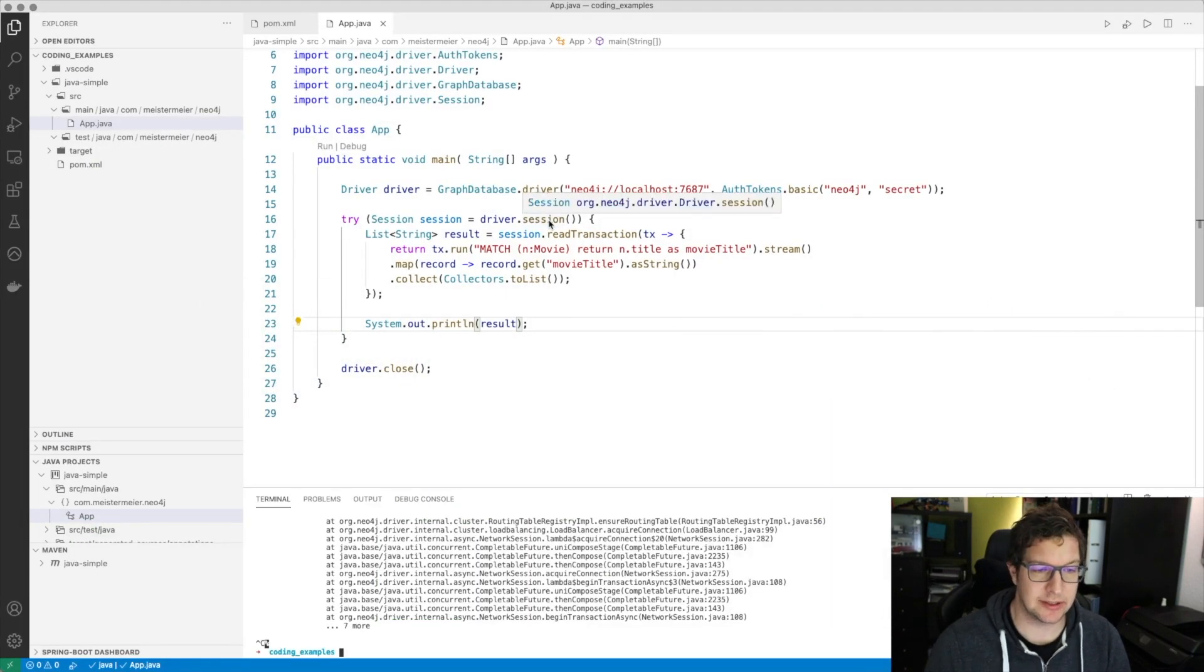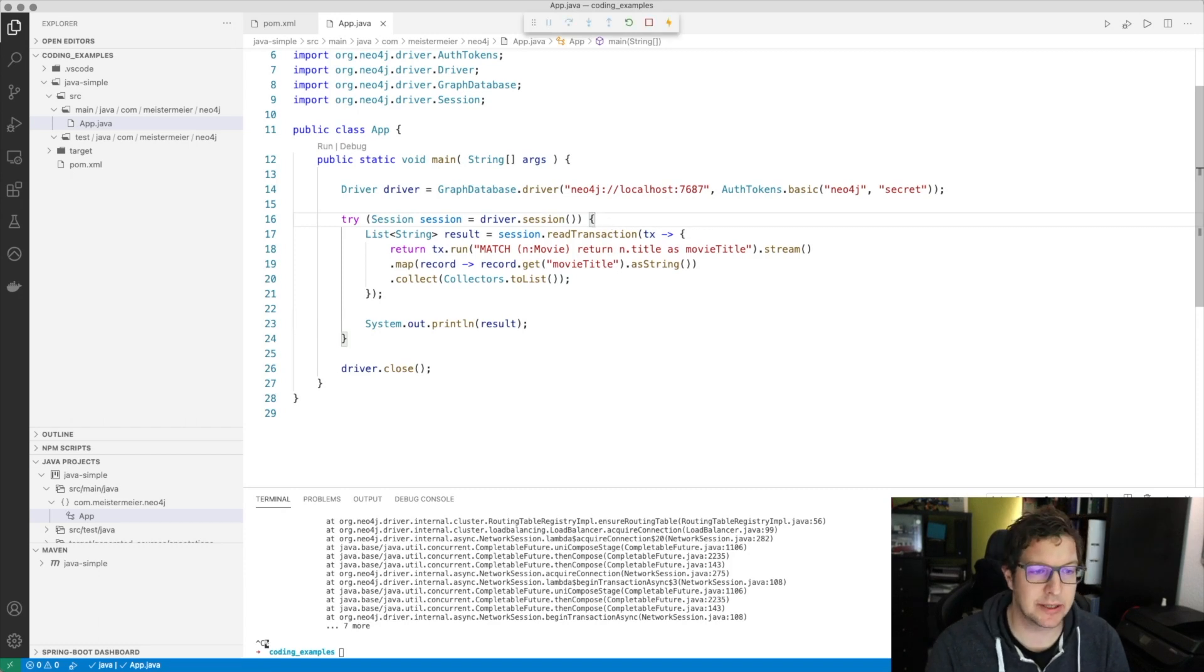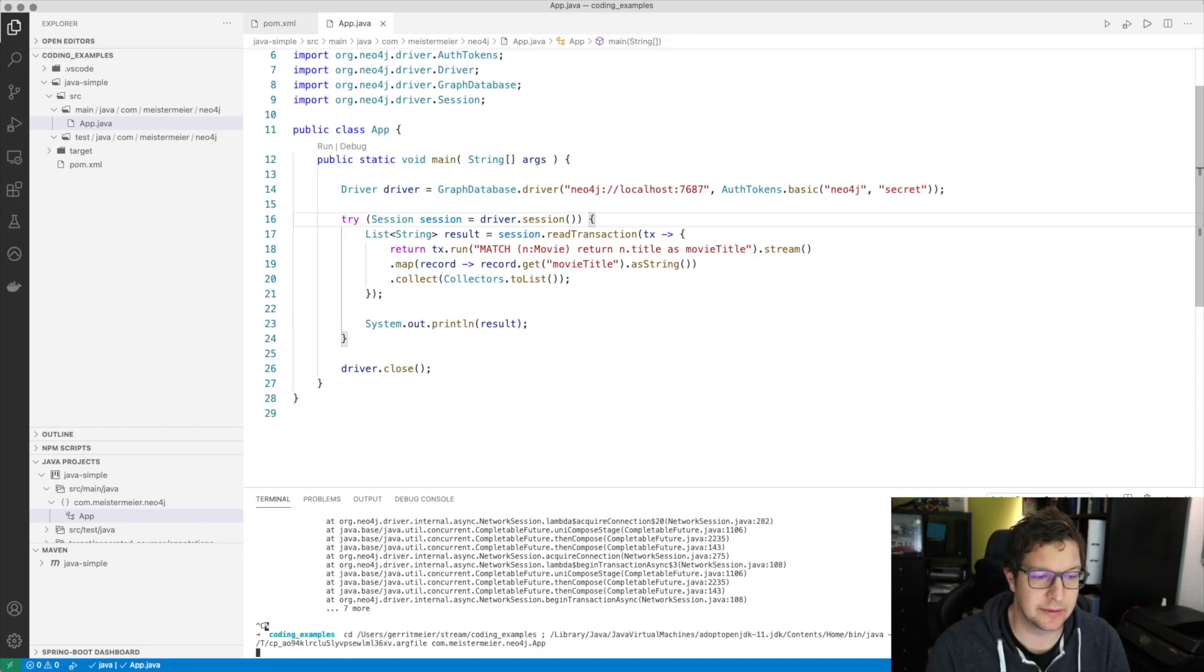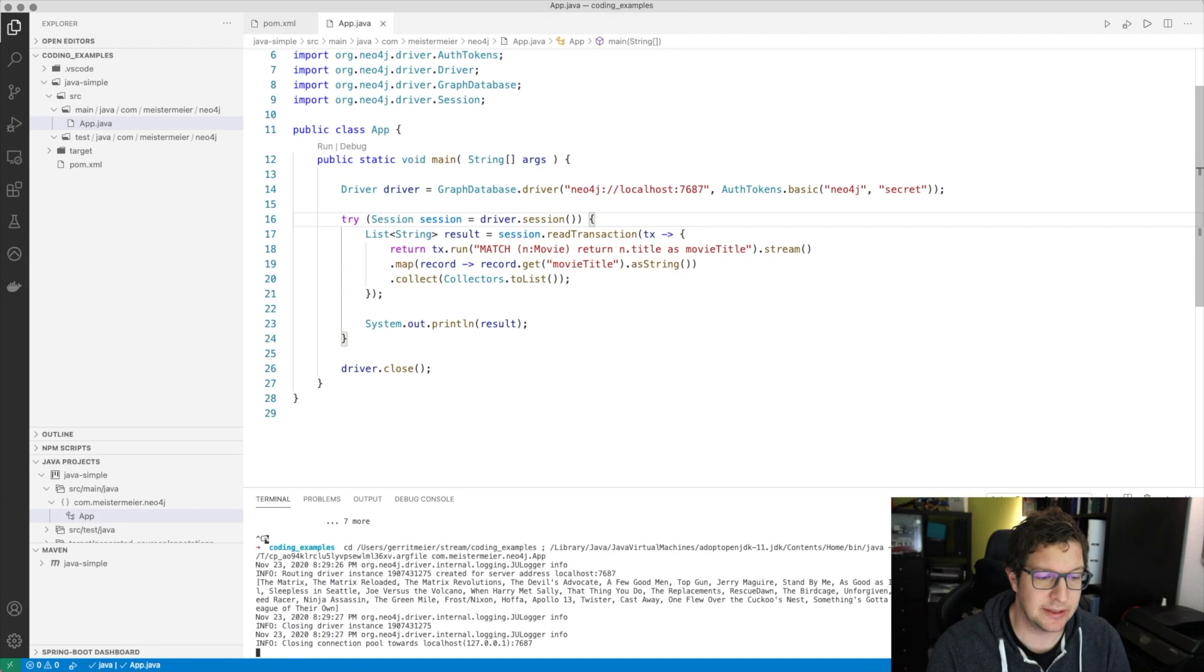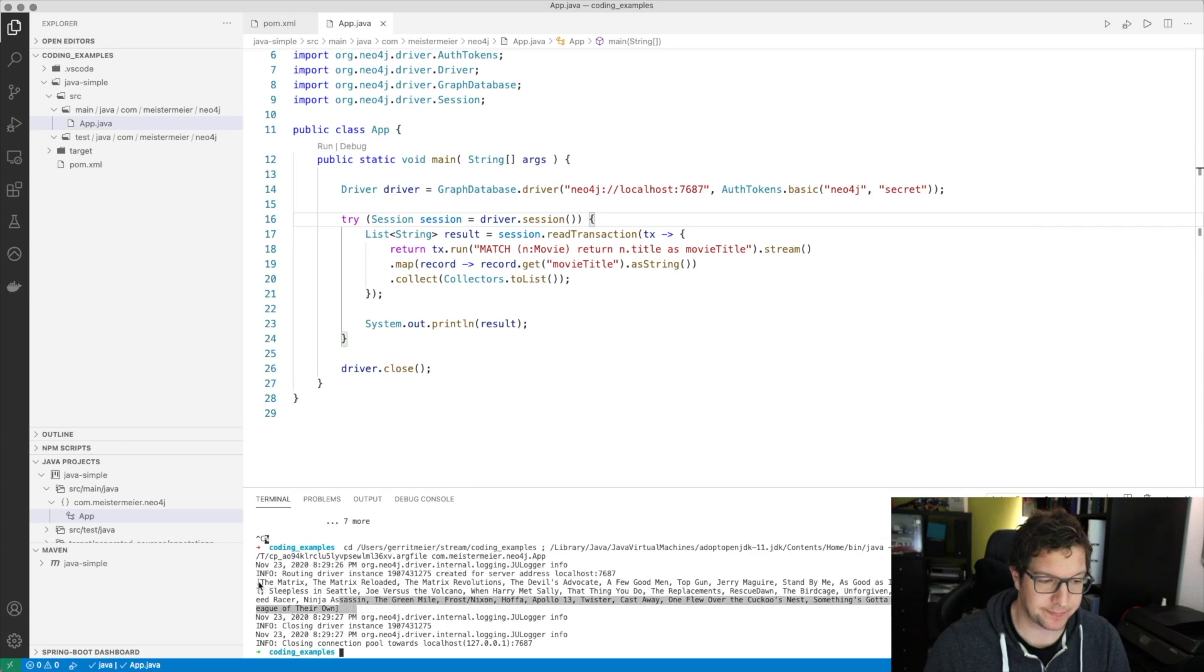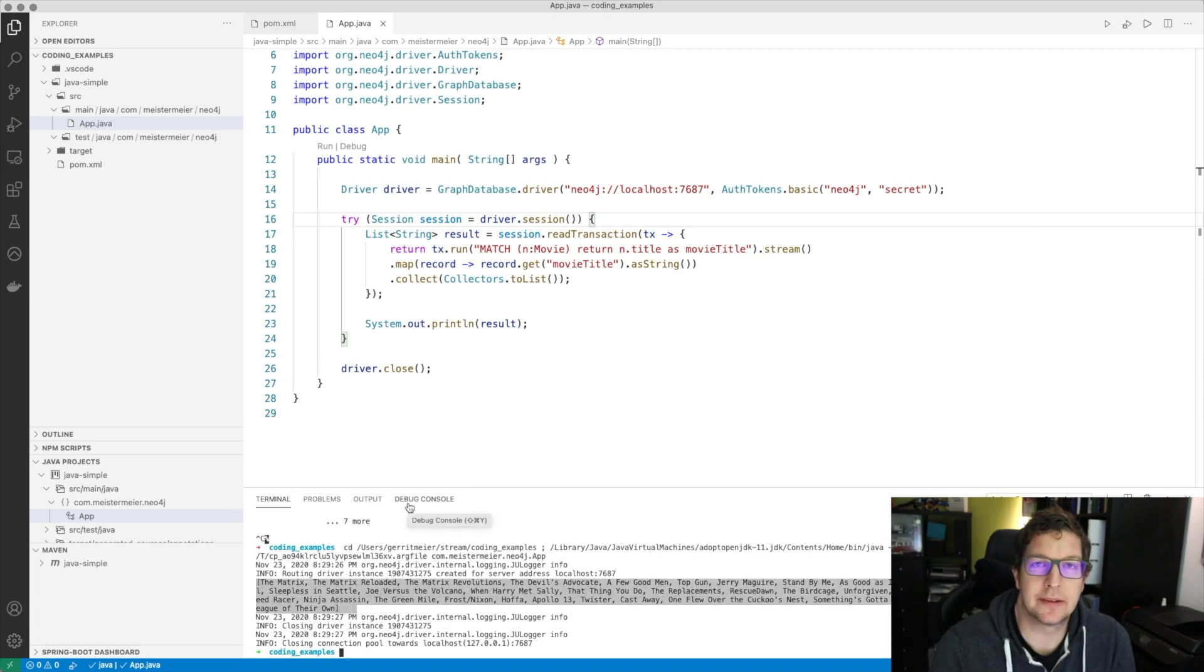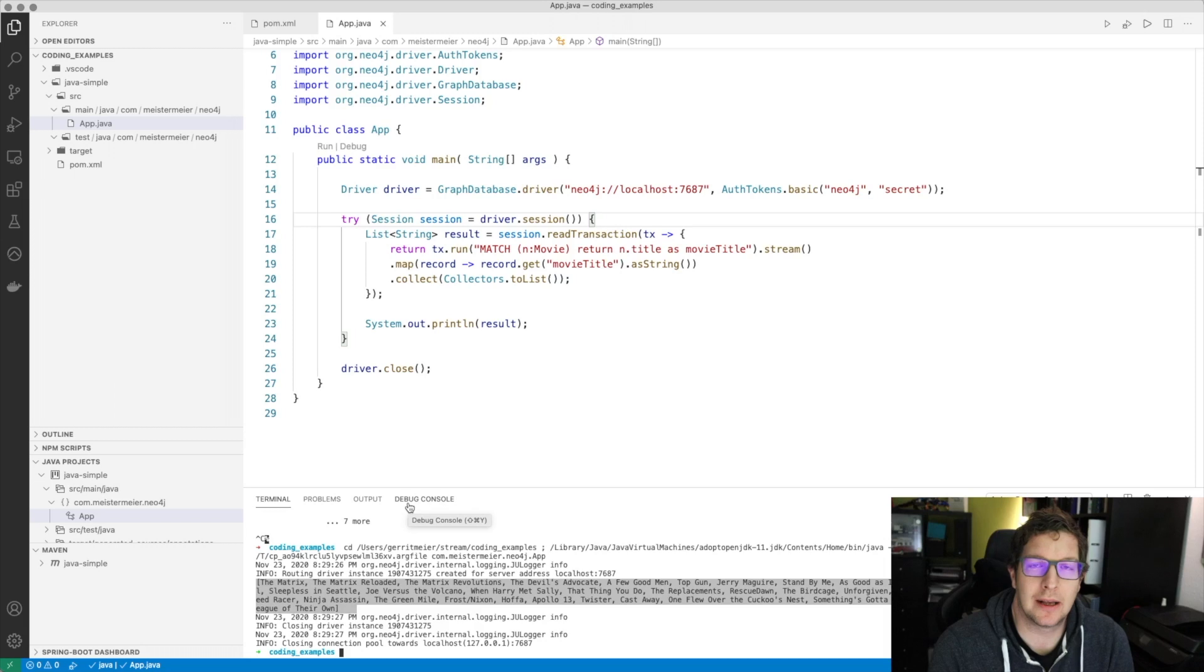Without any changes here, we can just start the application again. And we will see all the titles of the movies that exist in the database. Having said this, this is the minimalistic example how to connect to the database. I hope you had a little bit of fun and learned something today.